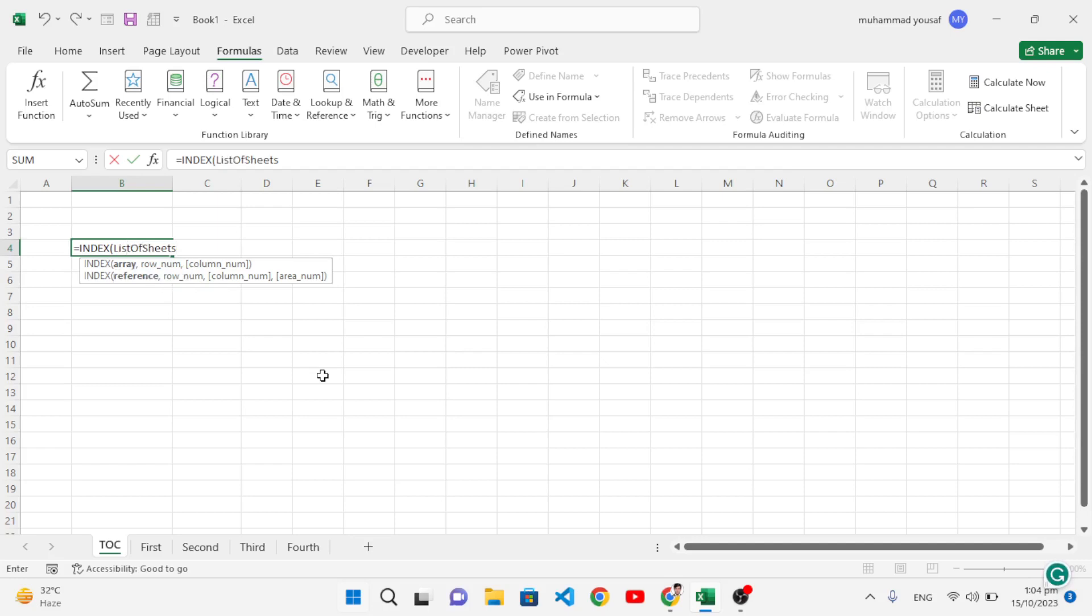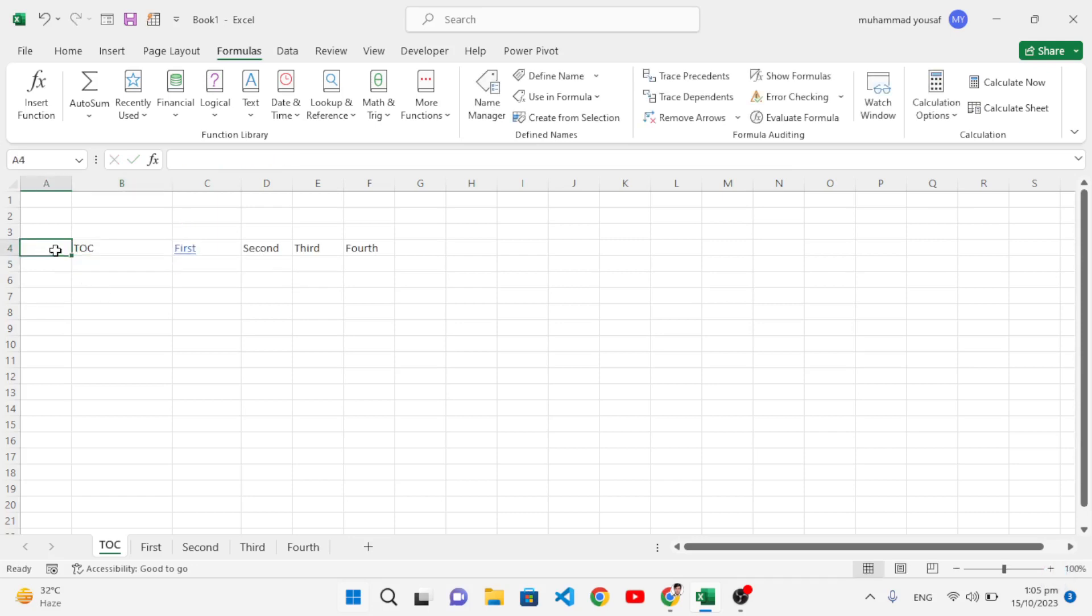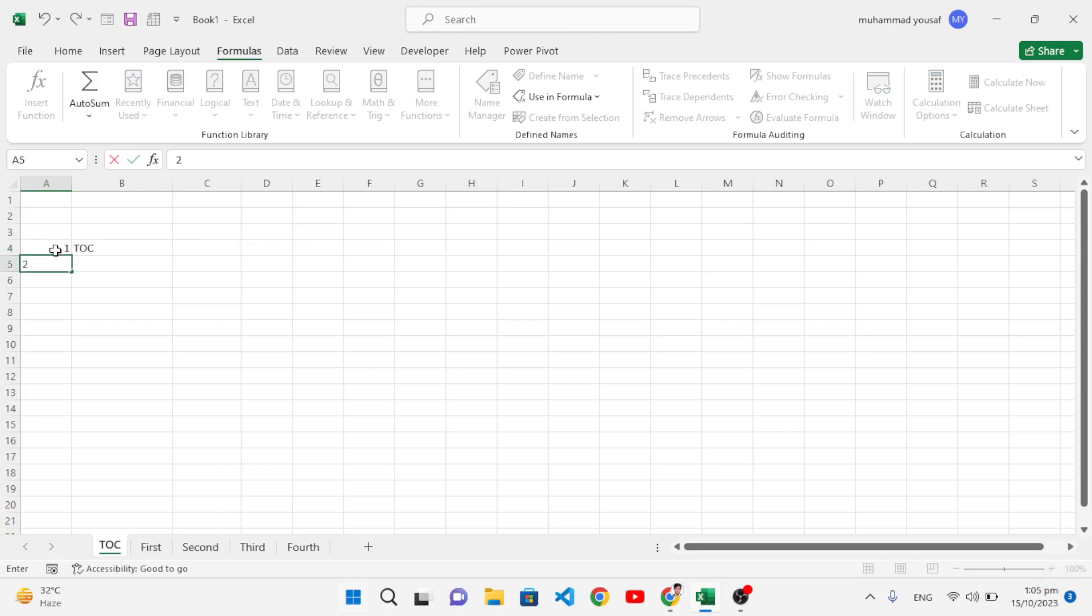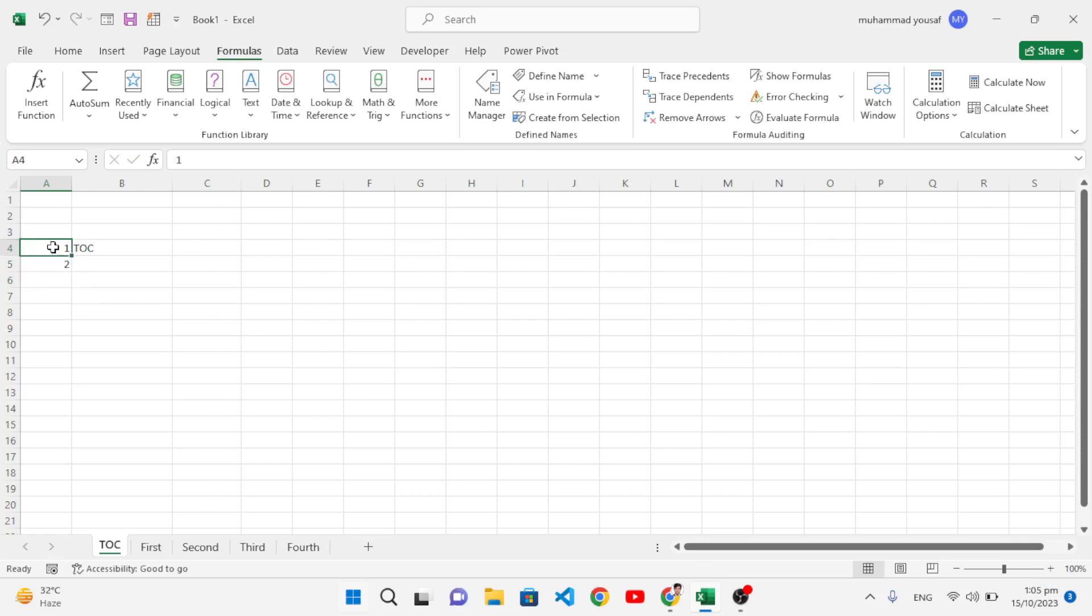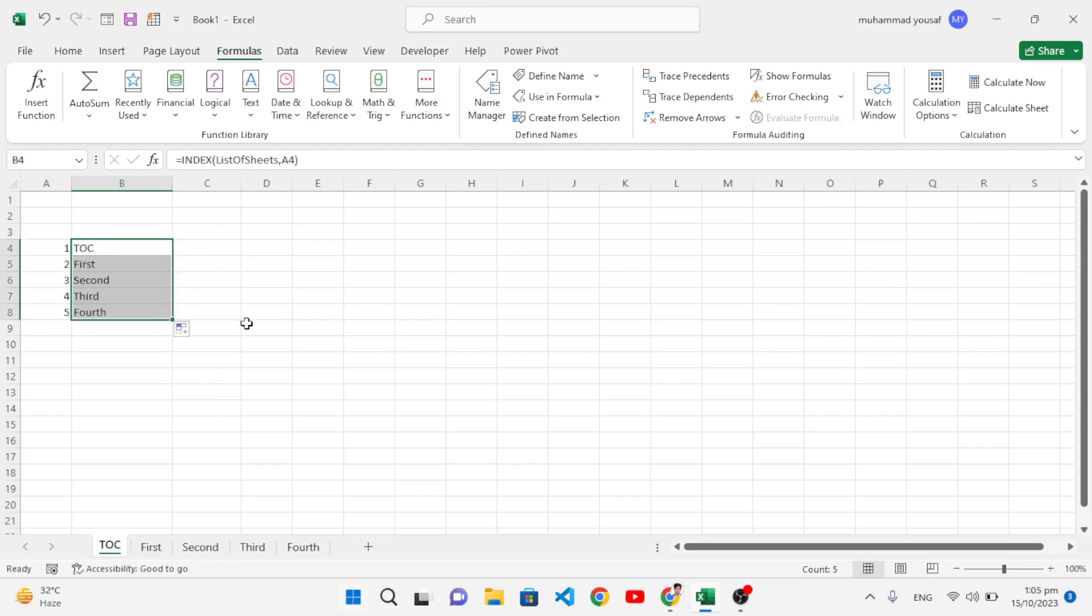After that, write a comma, then we will select a row number. Right now we didn't write the row number - later we will write them. Let's select this one and close the parenthesis, press Enter. So let's write here: first, second - we have five sheets. Let's write them here, we have five sheets. Also drag this formula. We fetched the names of these sheets: TOC, first, second, third, and fourth.